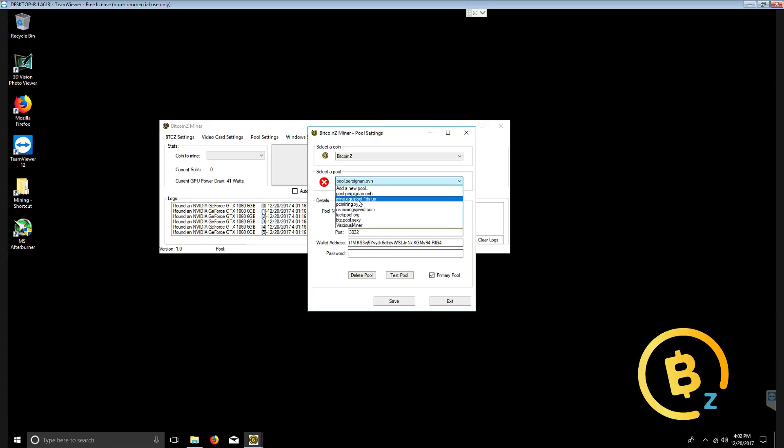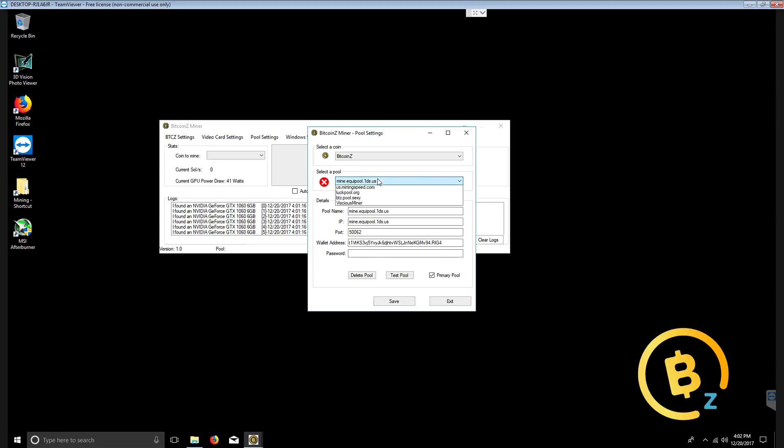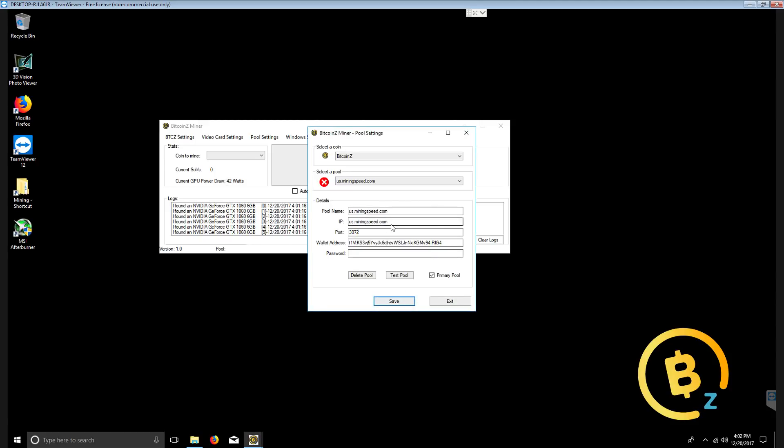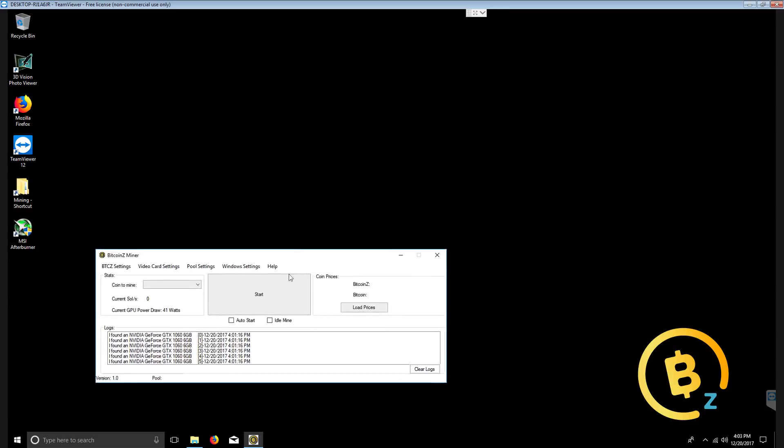However, you can change this as you'd like and make, for example, Equipool the primary pool by checkmarking it or click mining speed and checkmarking it. Save it. It has edited your pool. Now mining speed is your primary pool. So exit this.